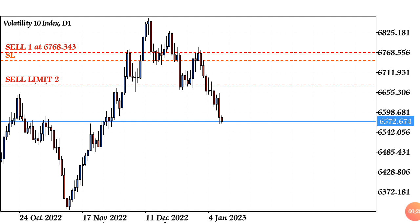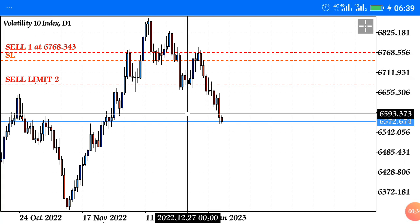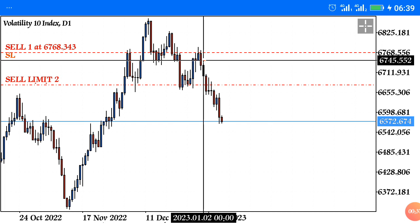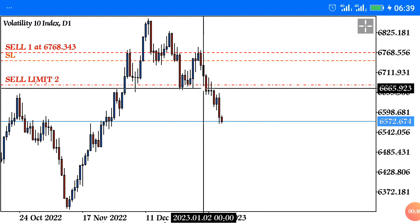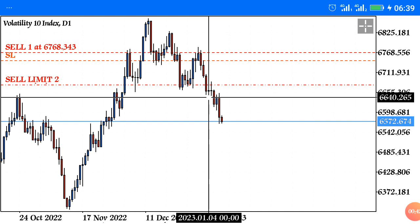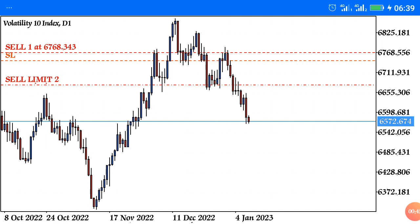So we have Jump 10 Volatility 10 on the daily timeframe. The trade has been running for days now — this is where I took the trade. We have the first, second, third, fourth, fifth, sixth, seventh, eighth day — the eighth day right now. The trade is running and I'm going to go straight to the point on why I took this trade.